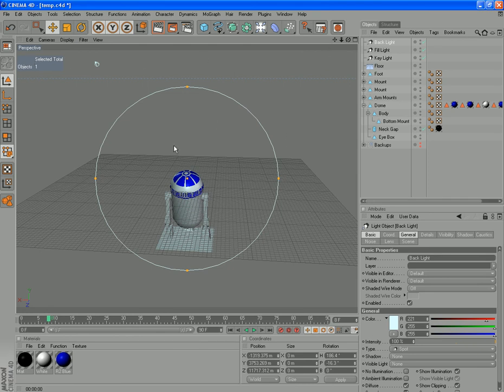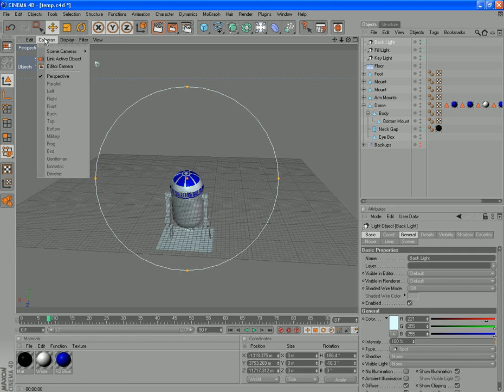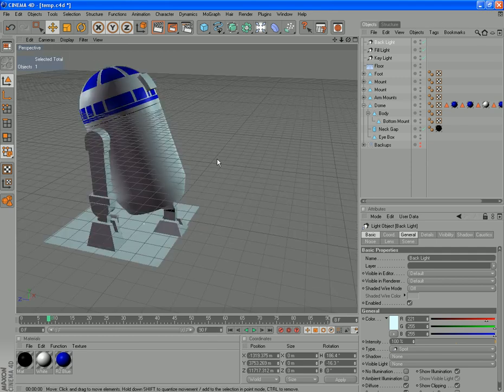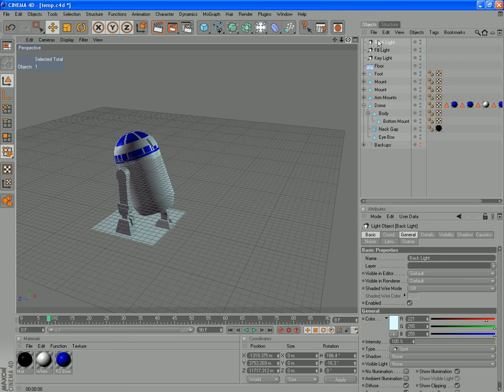And to get out of viewing through these objects, go to your camera and just go to the editor camera, which is set there.